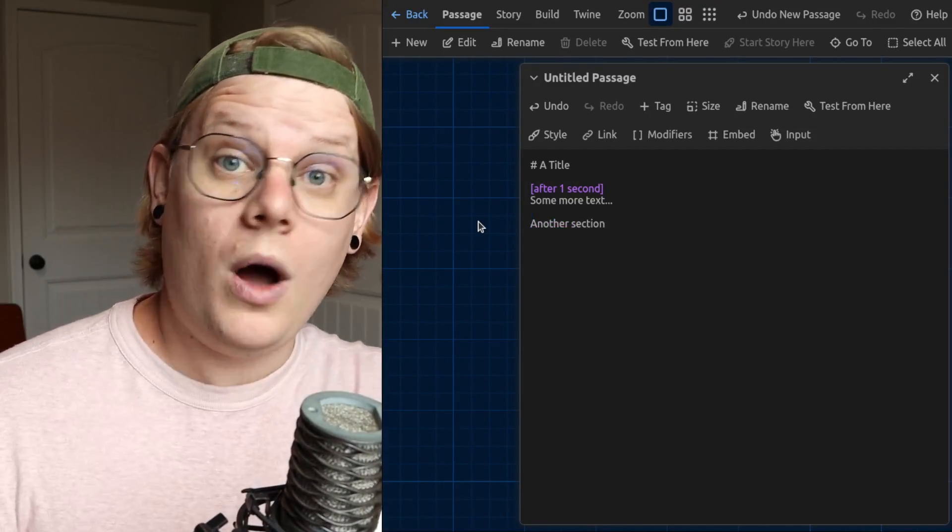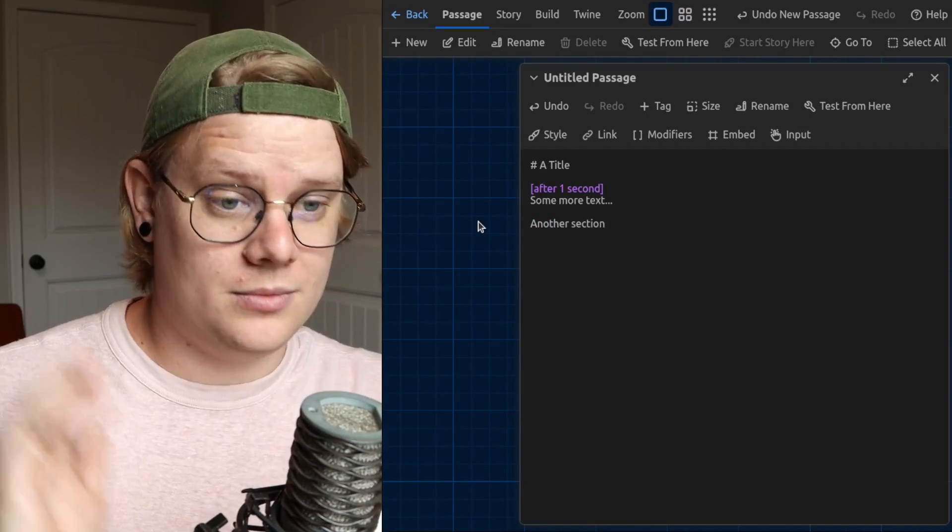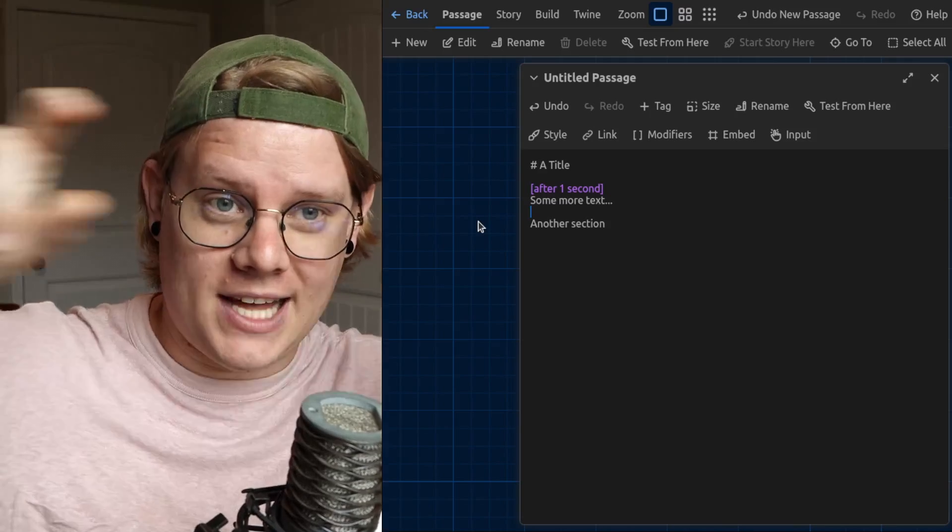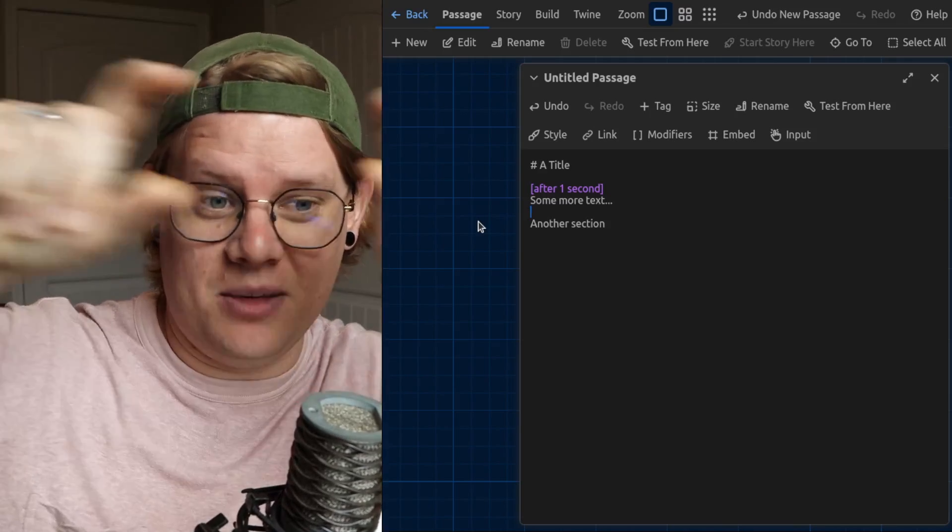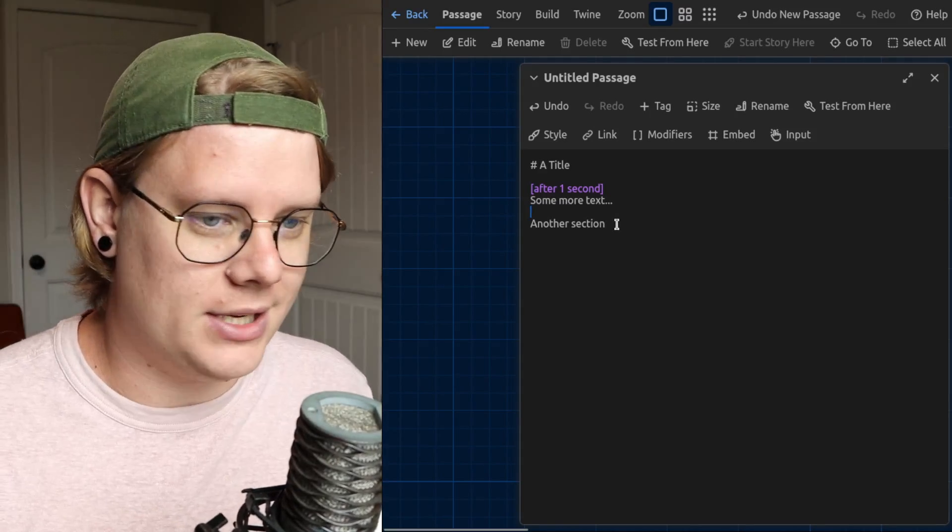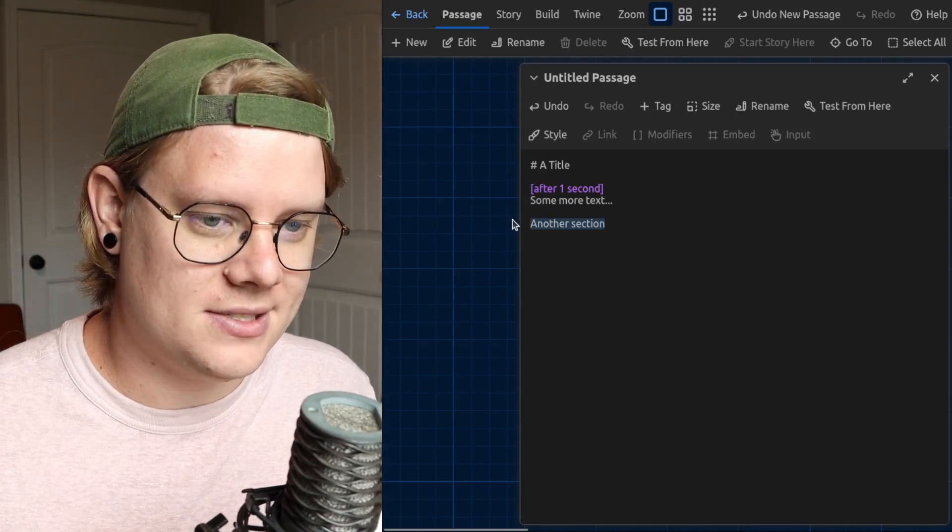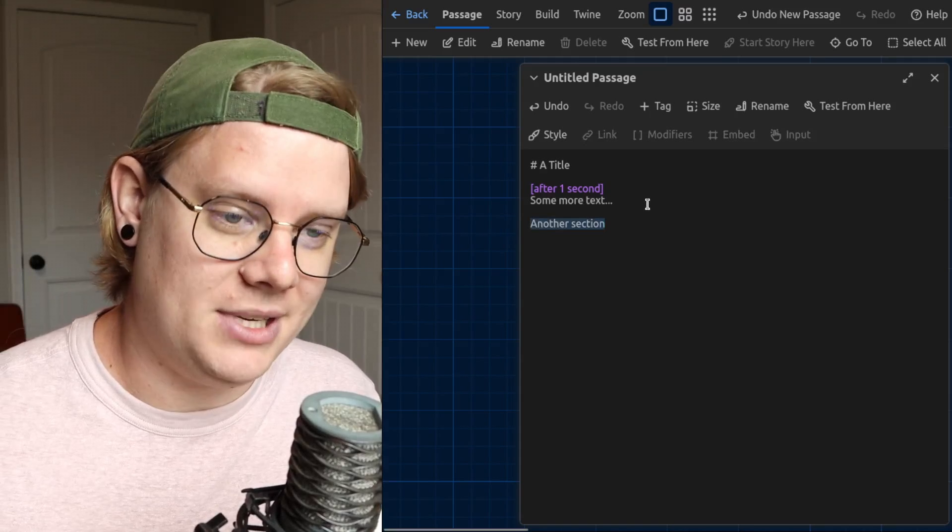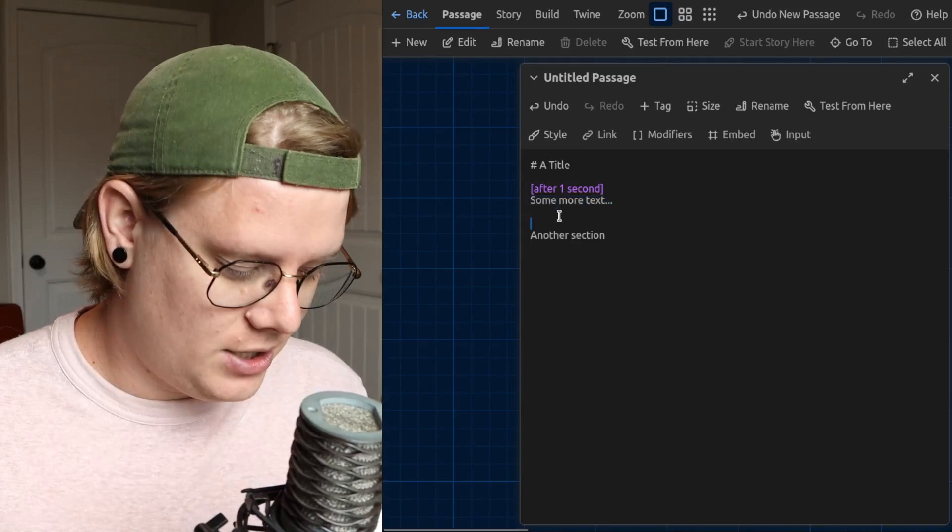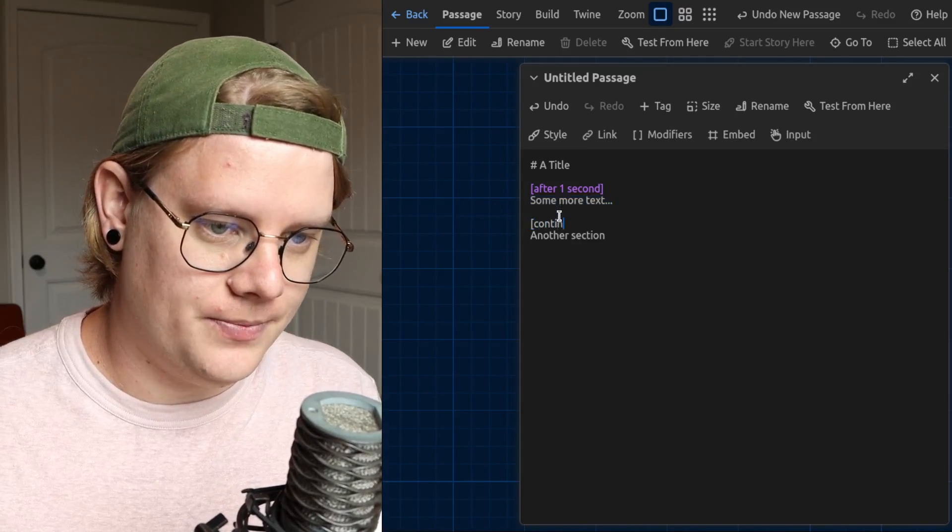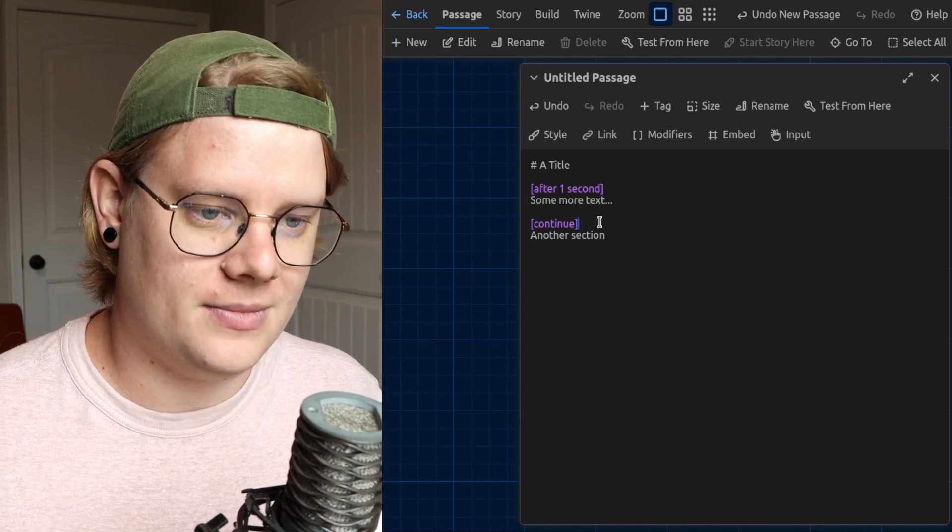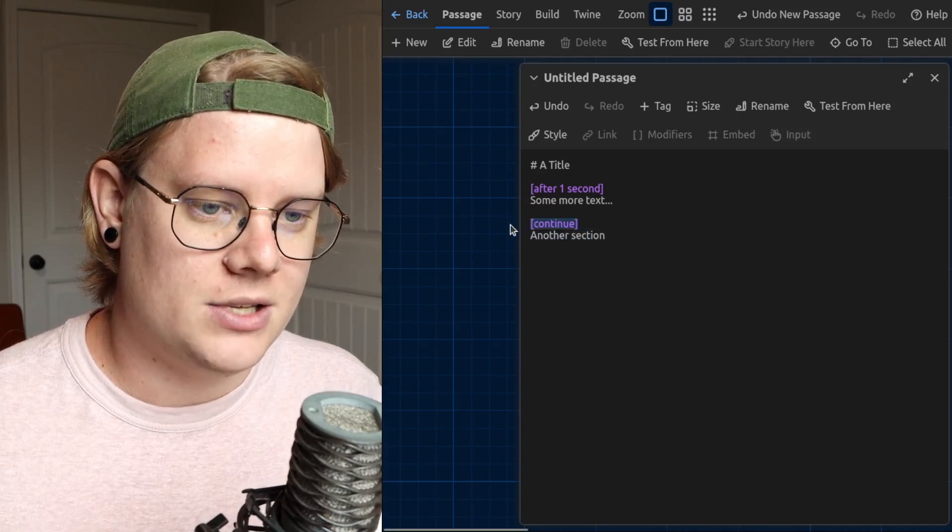So if you want to have the delay in the middle of your passage, like if I wanted this section to not be delayed, but this section to be delayed, you can use the continue block like that.